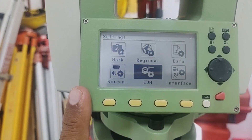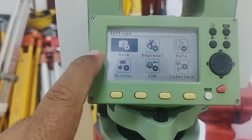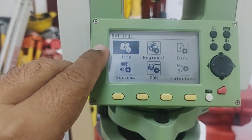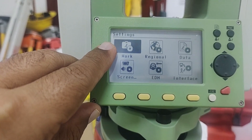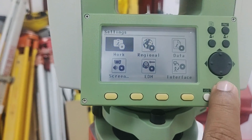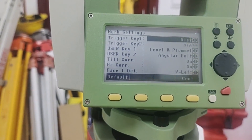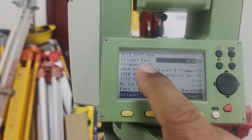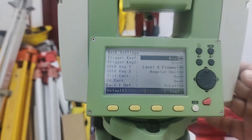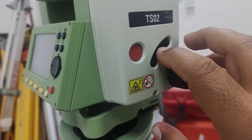I'll start with the first setting, which is named 'Work'. Once I bring my cursor to the Work folder and press Enter, we have some basic settings. The first setting is the Trigger Key.